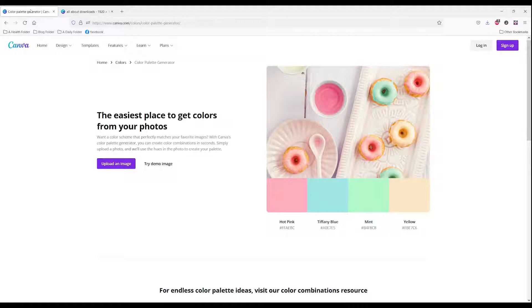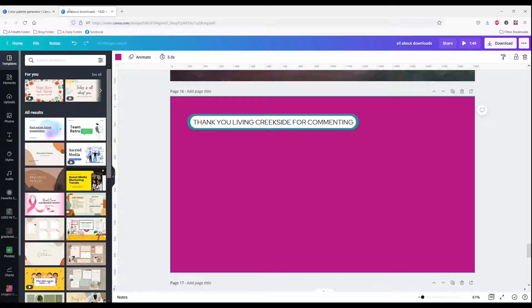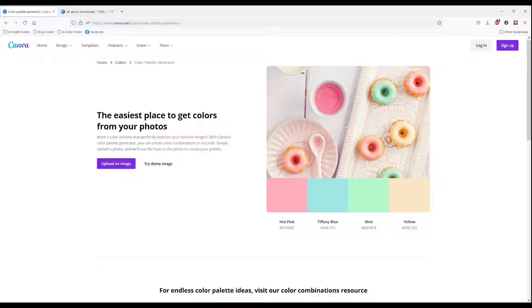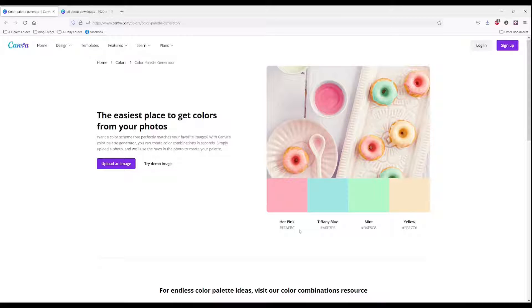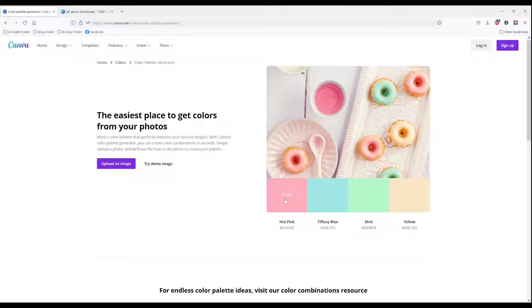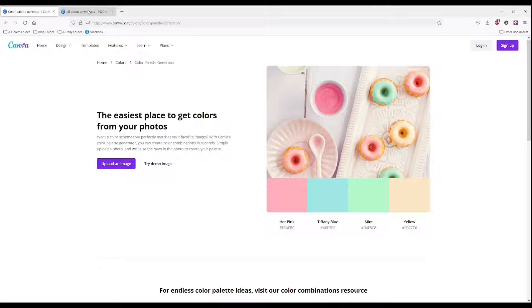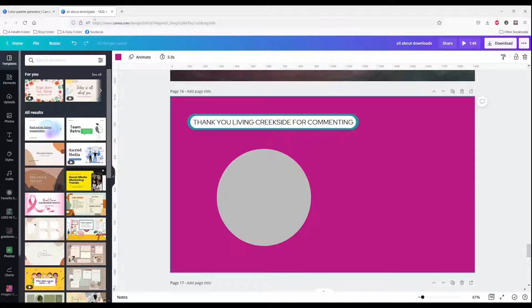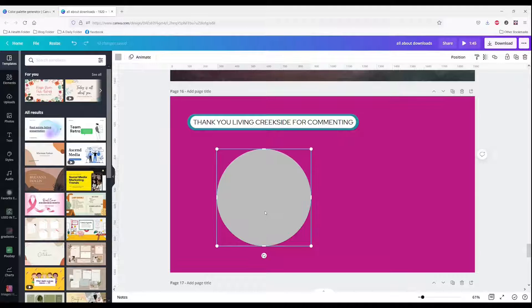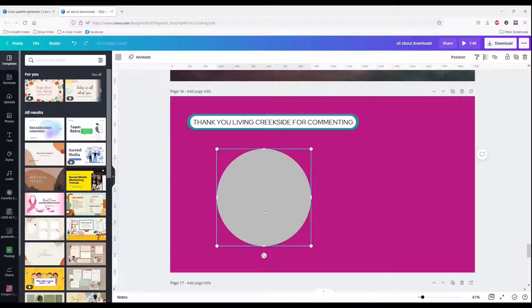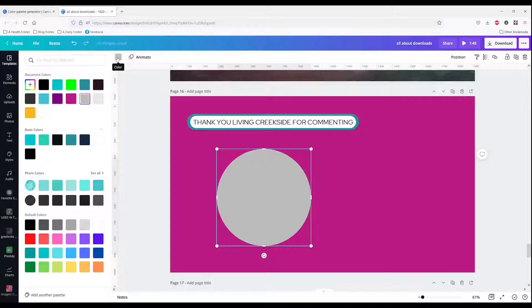The first thing you need to do is open up a browser with the color palette generator in one tab, and your design in another. Tab A here, I've got the color palette generator. And in tab B, I have the project. You have an image with several colors that match that image. The easiest way is to hover over the color and click it. You see that check mark? It means that it has copied. Then go to the other tab with your design. Click on the element or item that you would like to change.